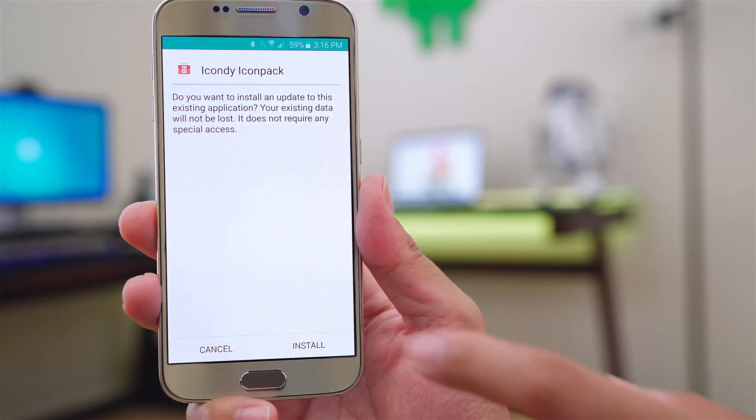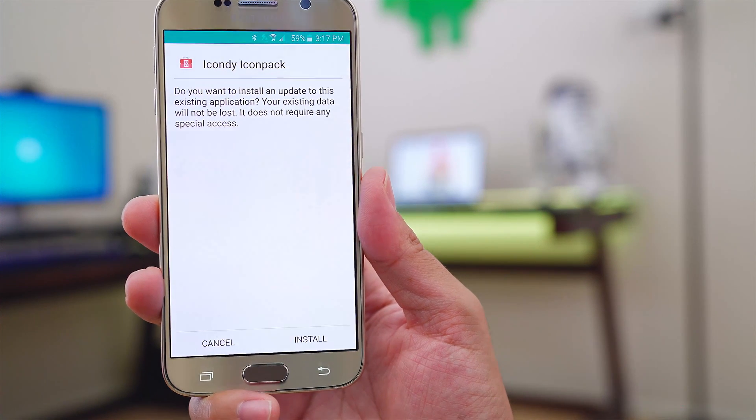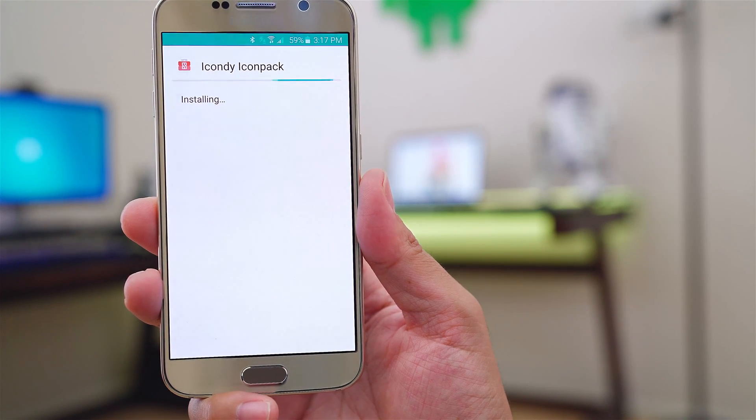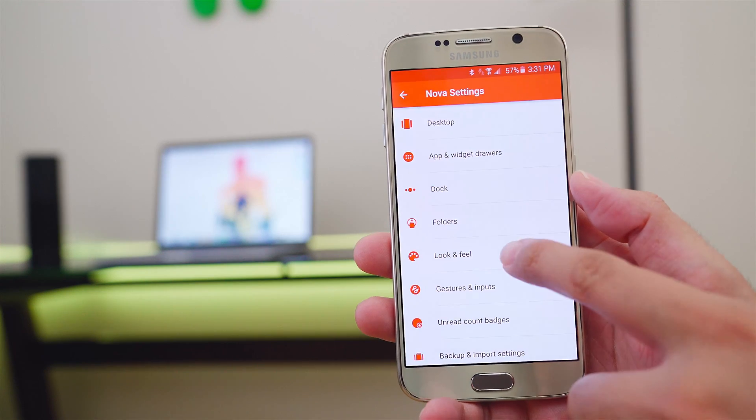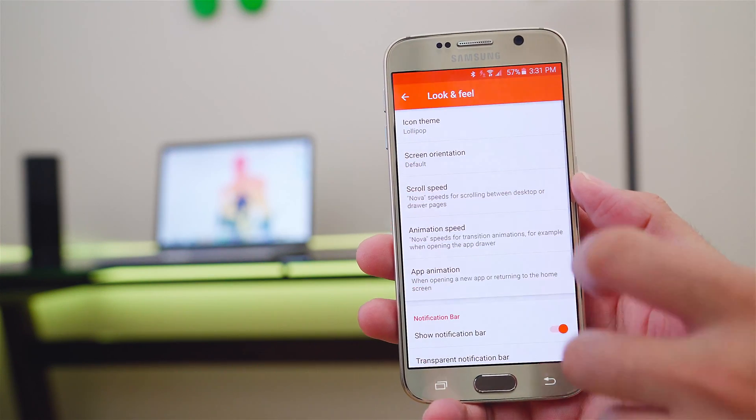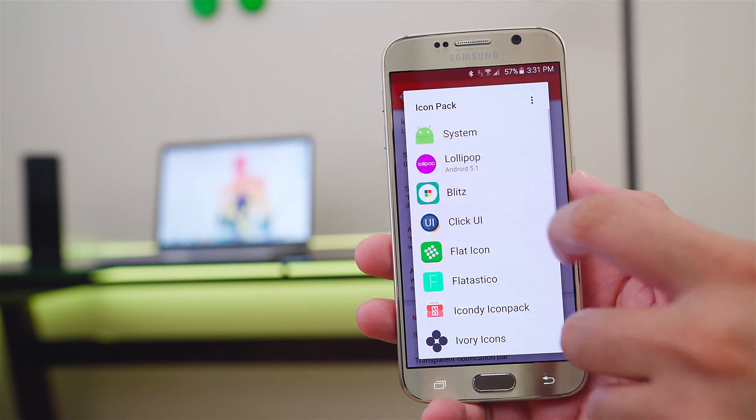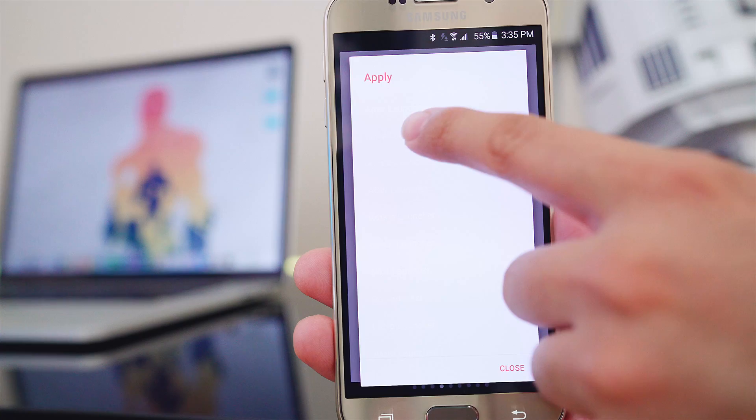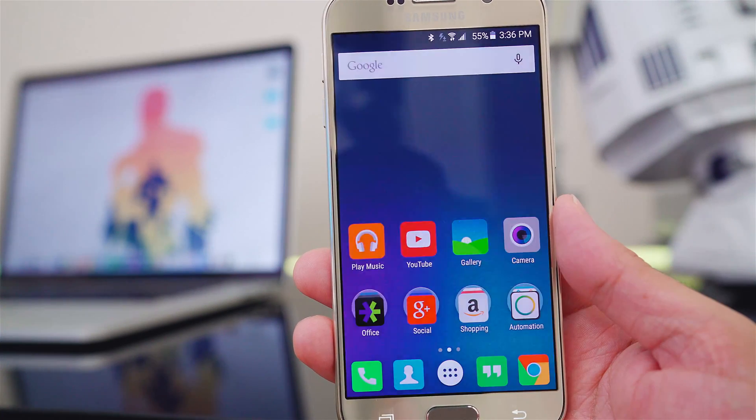And once it's completed, it will create an APK file which will be prompted to install on your phone. Once installed, you can then apply the icon pack like you normally would using a supported launcher like Nova, or just by opening the app that it created and selecting the launcher you are using.